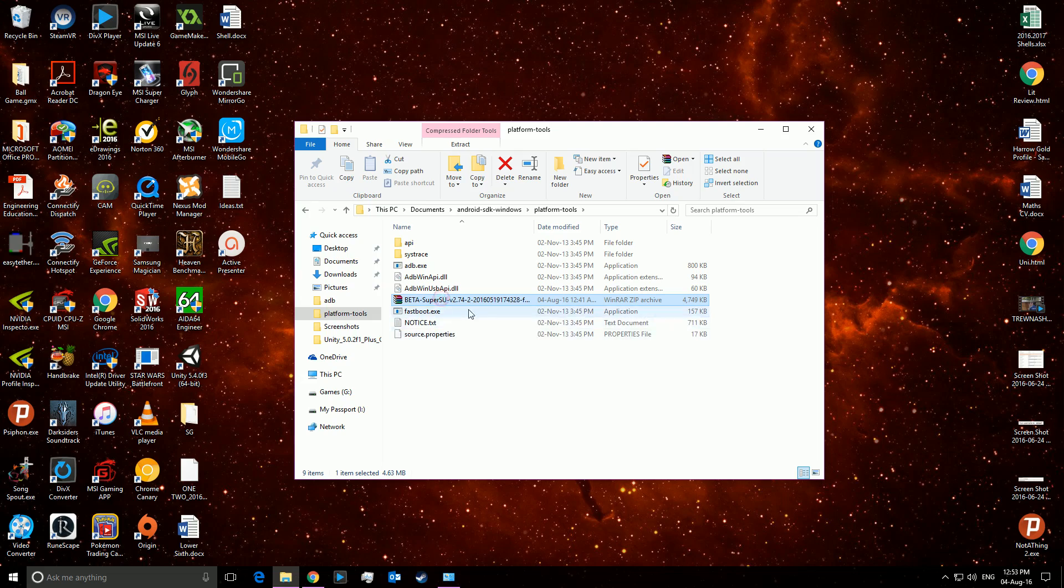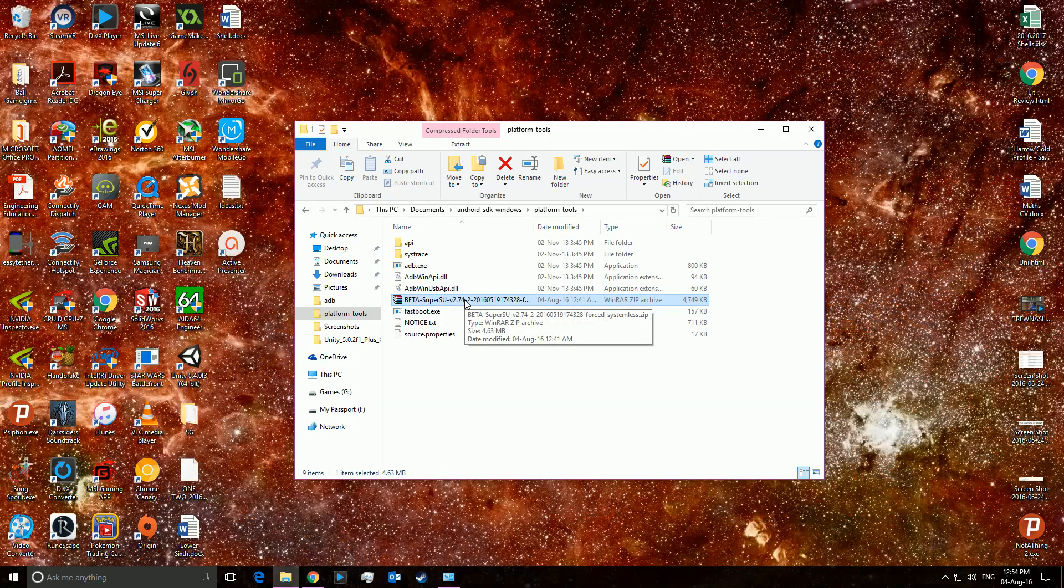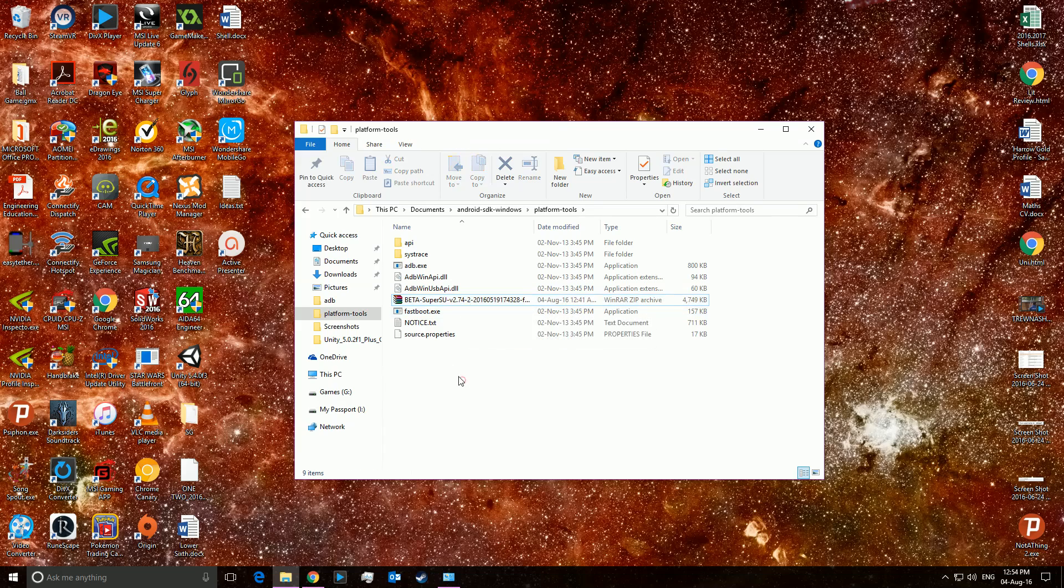You don't get this SuperSU thing, your root access thing. Ignore that, that won't be there. It's just something for me.